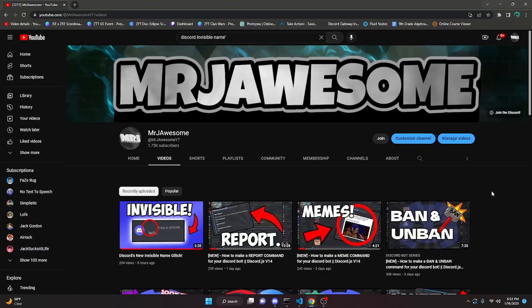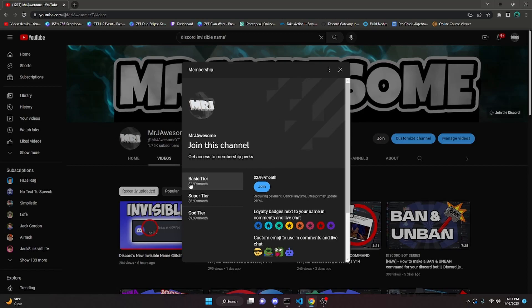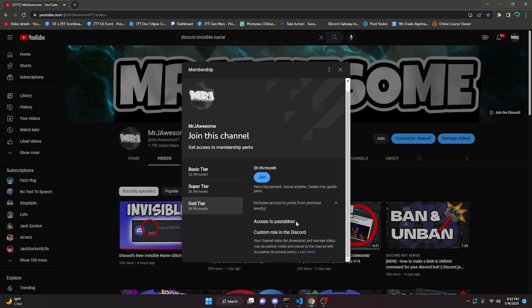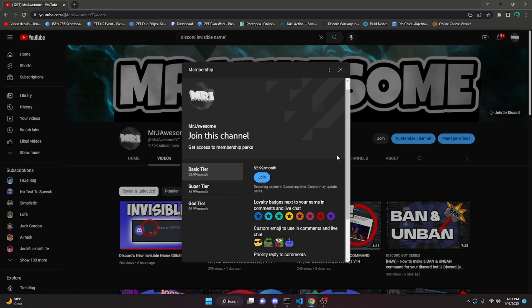Before I show you how to do this, I'd like to say that memberships are now available on my channel. You can buy the basic tier, super tier, or god tier. The super tier and god tier have access to pastebins if you are in the Discord server, so if you'd like to copy and paste the code from these videos instead of typing it out, that would be an ideal way to do that. If you're interested, click the link in the description below or click the join button next to my username.